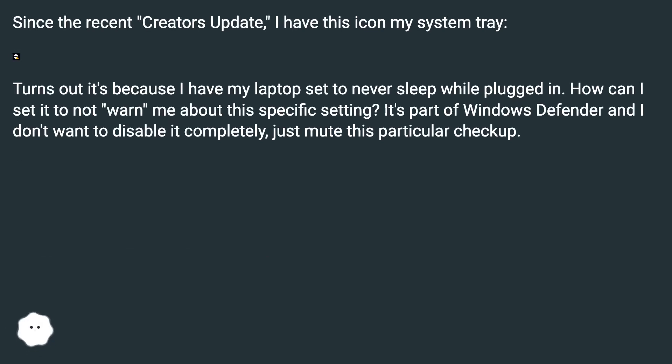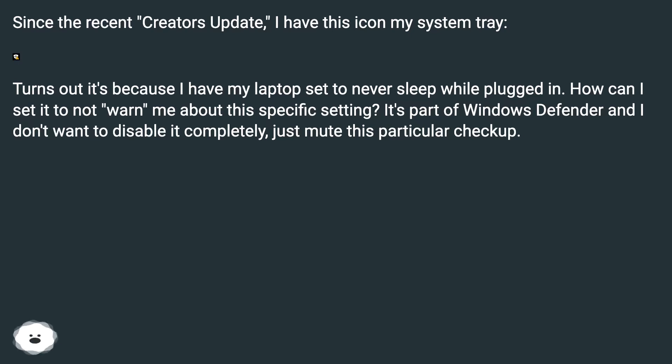Turns out it's because I have my laptop set to never sleep while plugged in. How can I set it to not warn me about this specific setting? It's part of Windows Defender and I don't want to disable it completely, just mute this particular checkup.